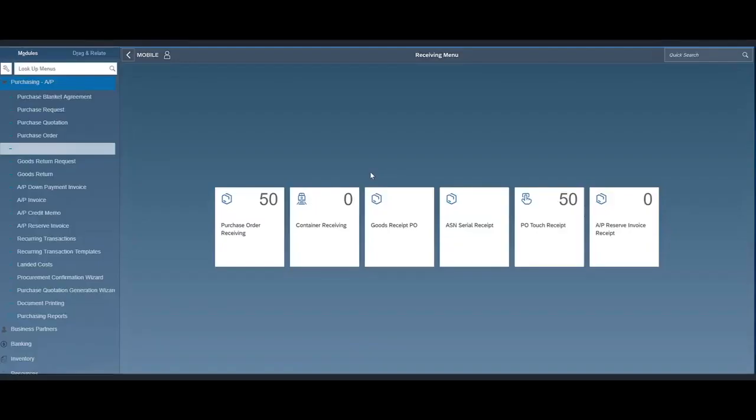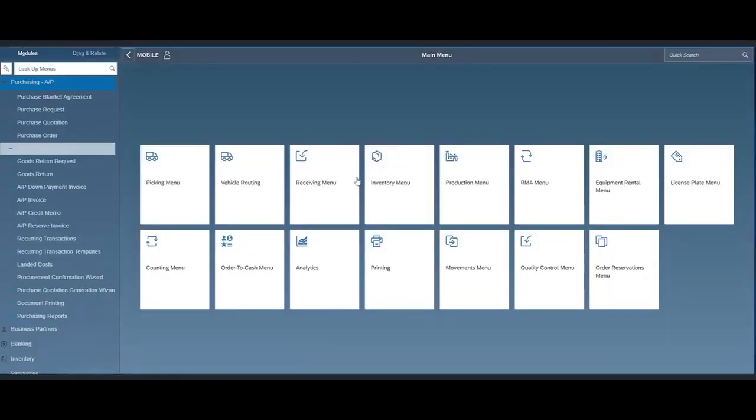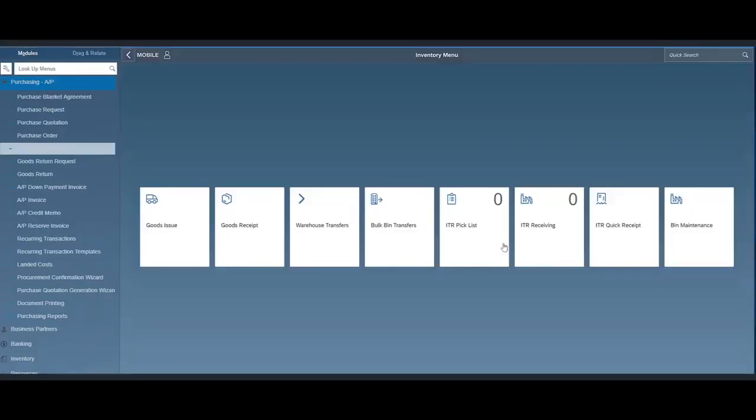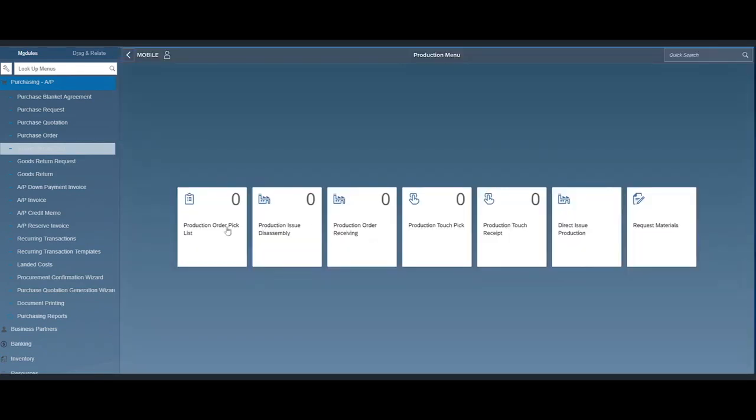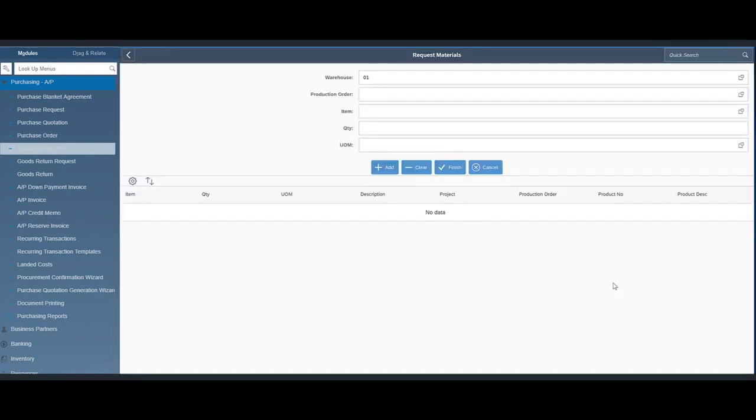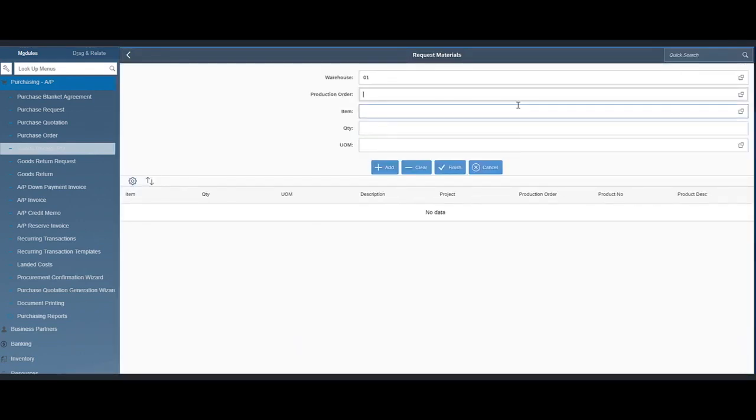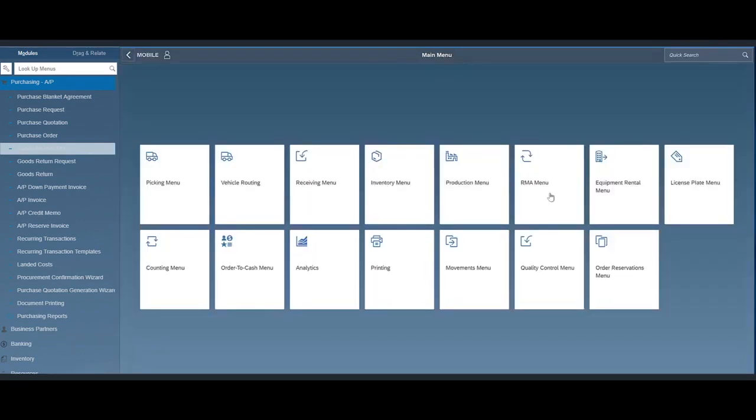Next, we have the inventory. We support all of SAP's transactions for goods issues and goods receipts and warehouse transfers. We've also added in a bulk bin transfer functionality, SAP Business One production orders, picking, assembly, disassembly, and we've included a new functionality to request material during the production run.